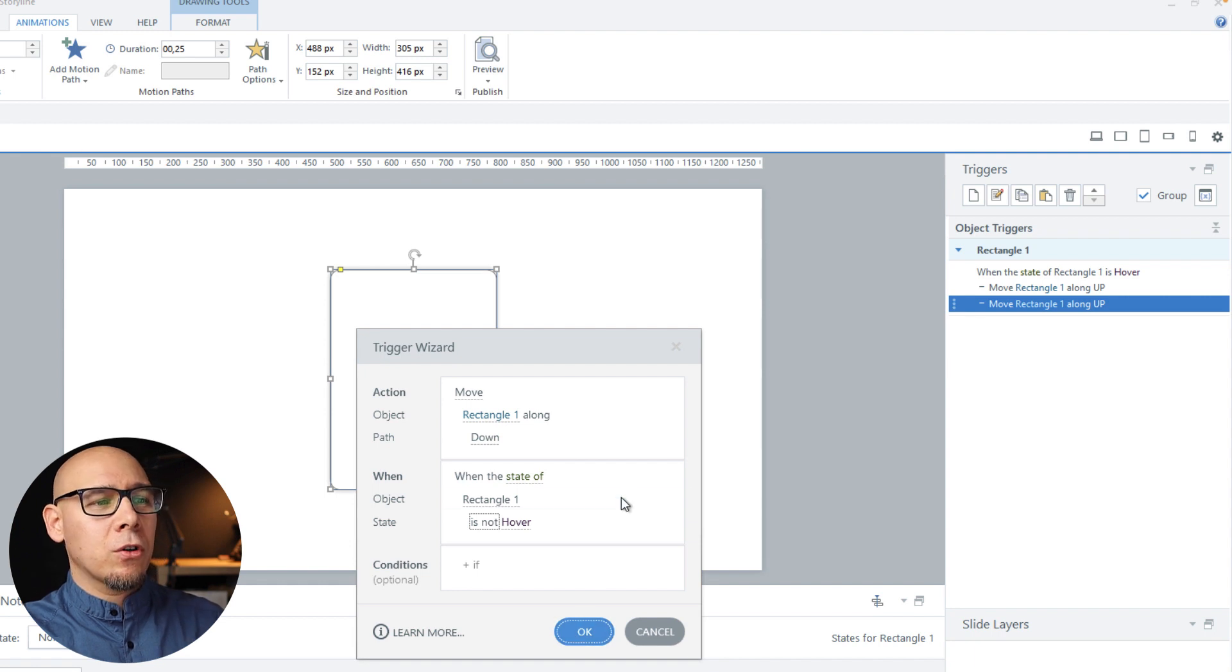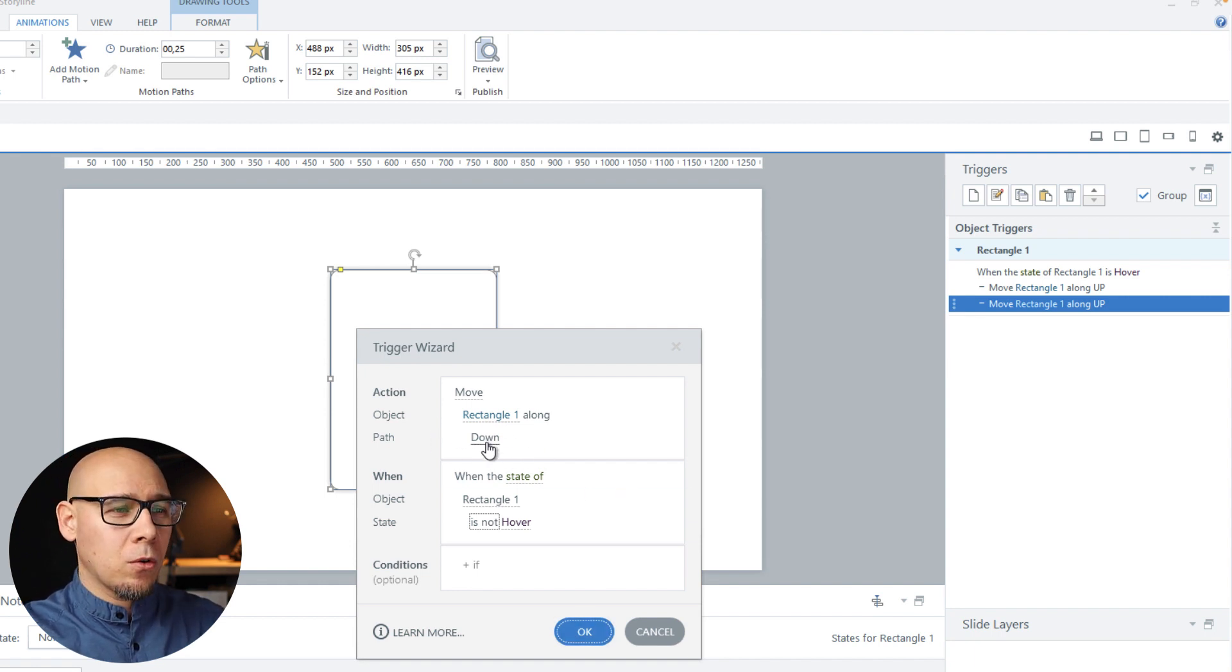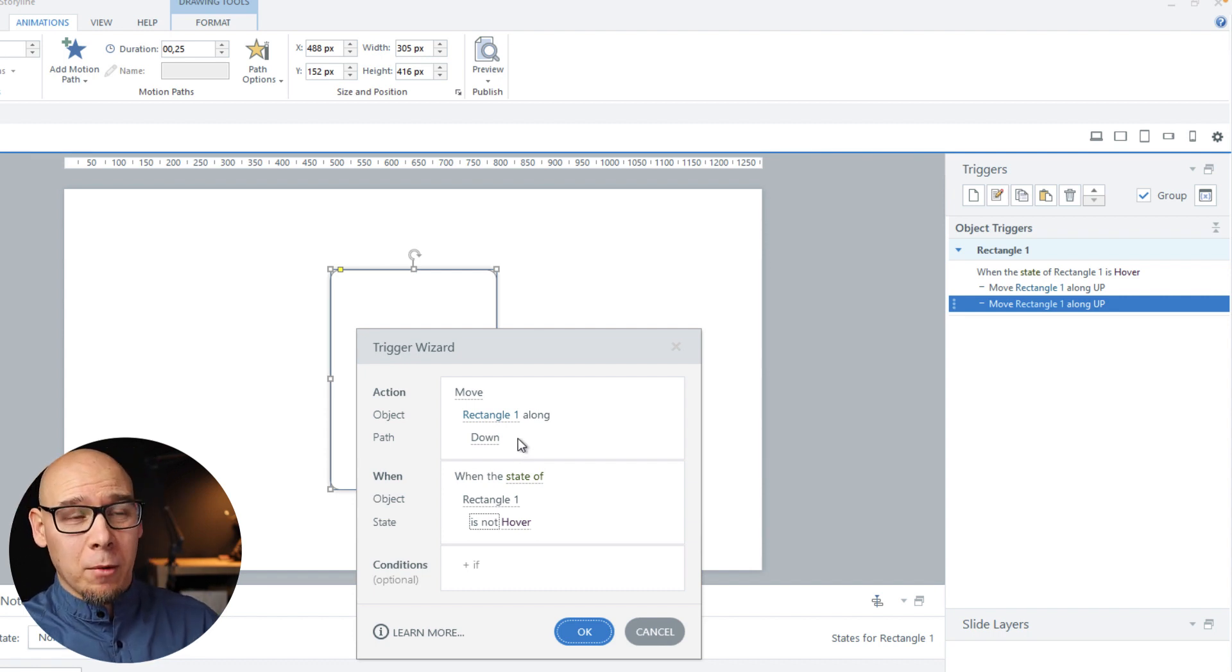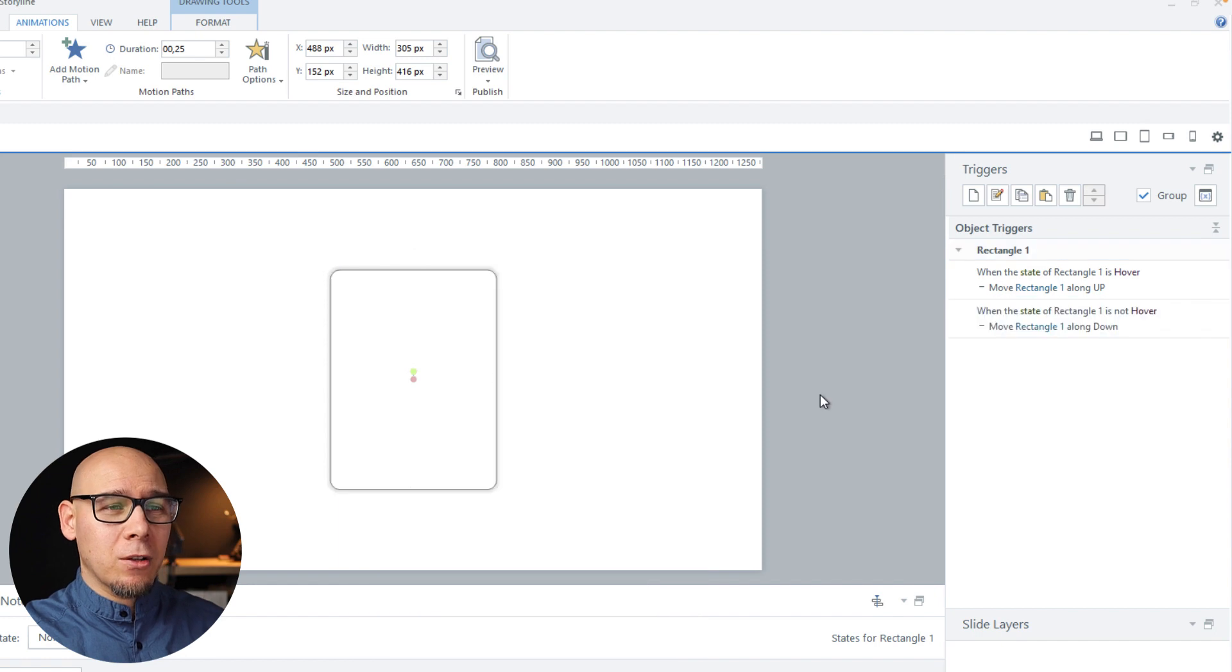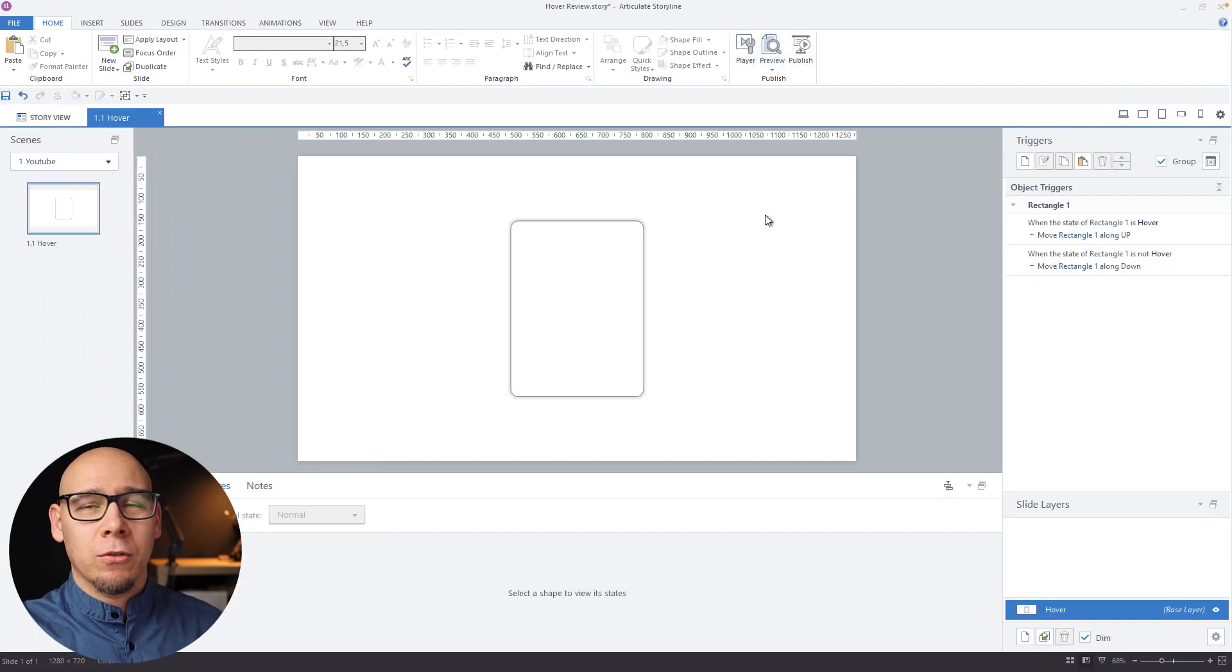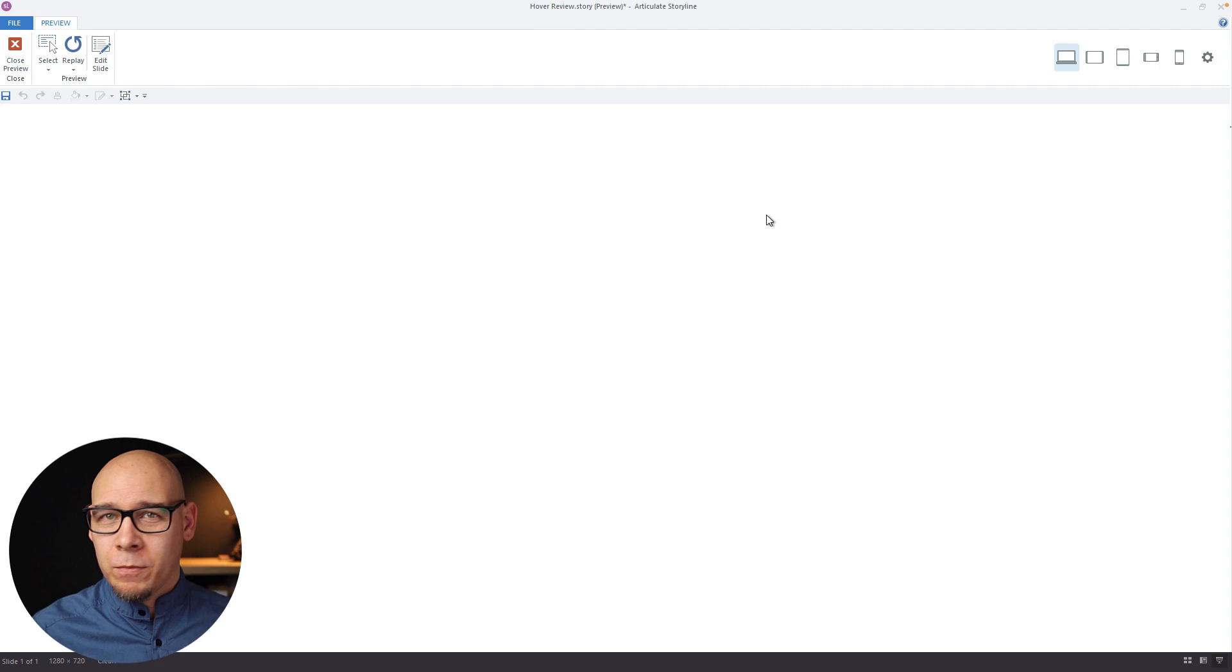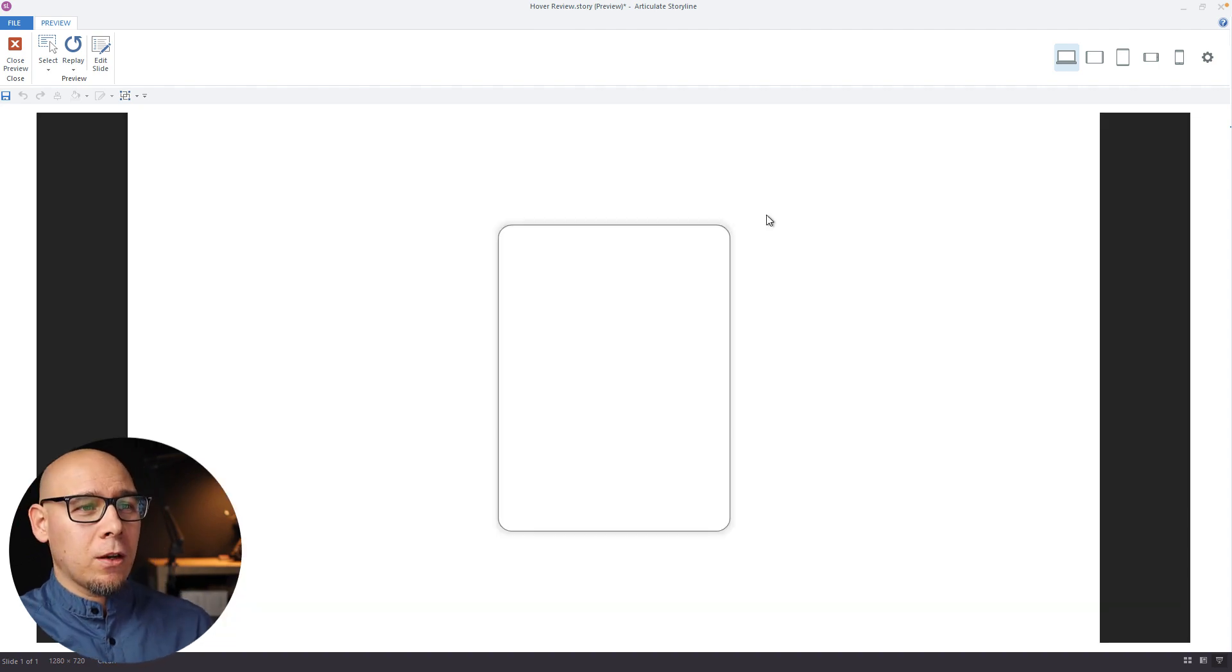And of course as always make sure you rename these guys. So you know what's exactly happening. Which motion path is this. Otherwise you're going to get lost with motion path 1, 2, 3, 24. You don't know what's going on. Okay.